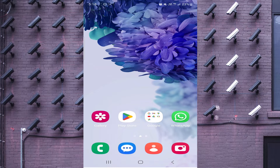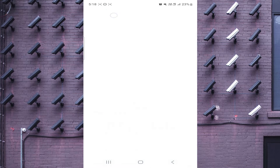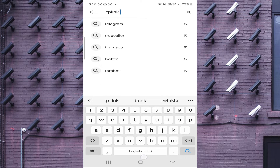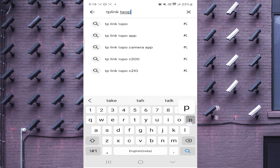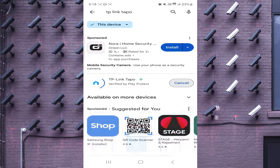So let us start the practical part — how you get this app. For this, you should open the Play Store and search for TP-Link Topo. After that, just click on it and click install.